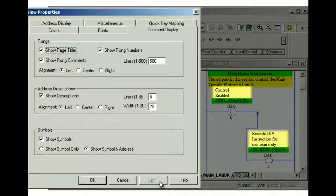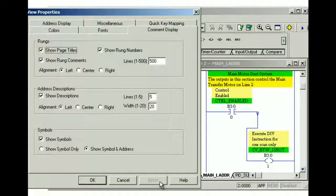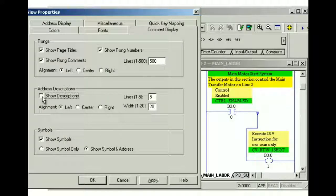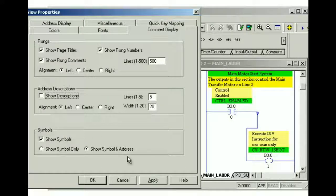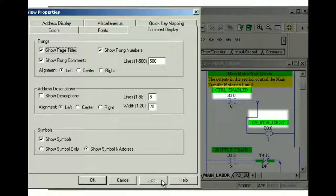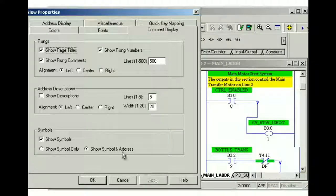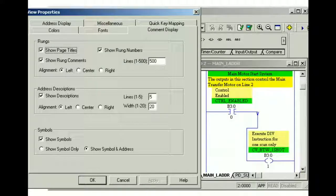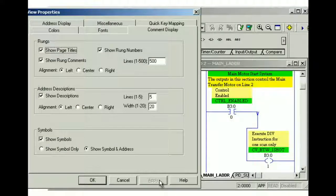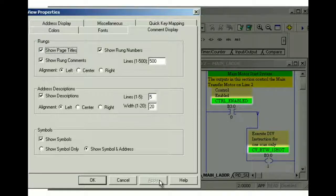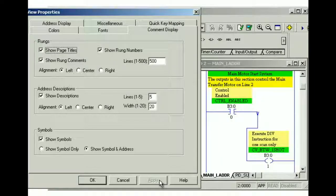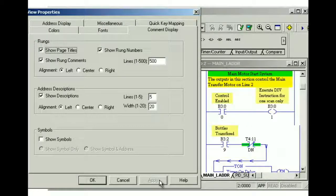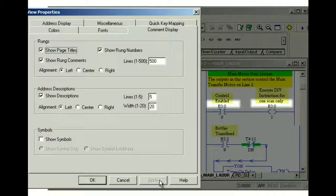Address descriptions are also visible by default. To hide address descriptions, clear the show descriptions check box, and then click apply. Symbols are also visible by default. To hide or display symbols, clear or select the show symbols check box, just like we did with the page titles and rung comments.